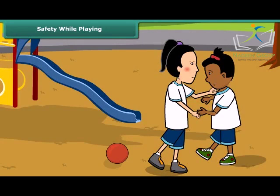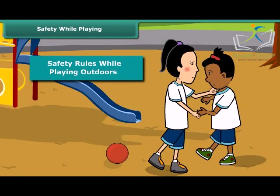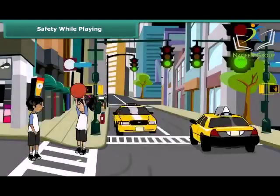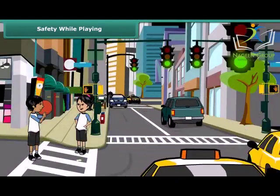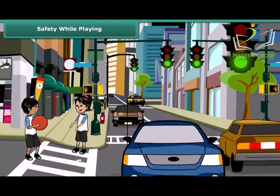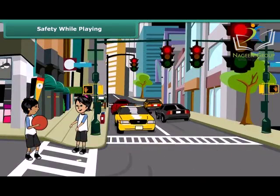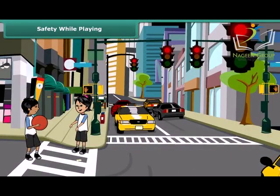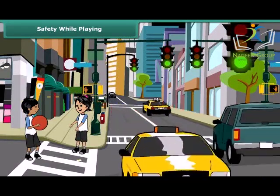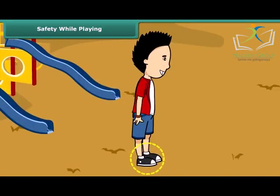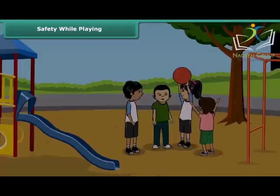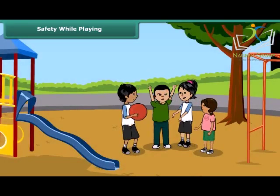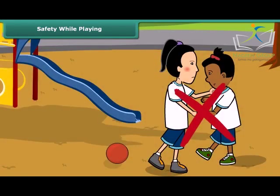You should never play on roads — always prefer playing in the playground. Wear shoes, follow the rules of the game, do not cheat, and do not fight while playing.